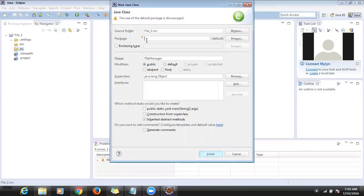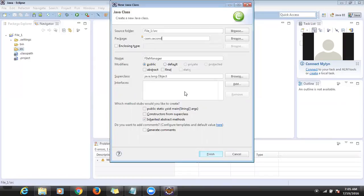You can use a package name like 'com.second'. I'm trying to use 'com.second', and I'm trying to select public static void main. If you check this checkbox, the default method will be created.